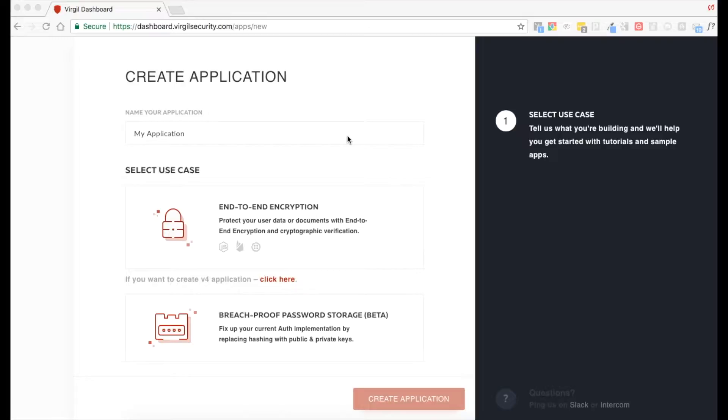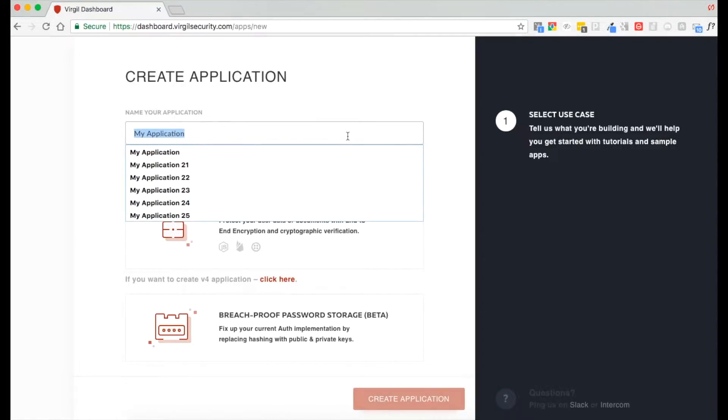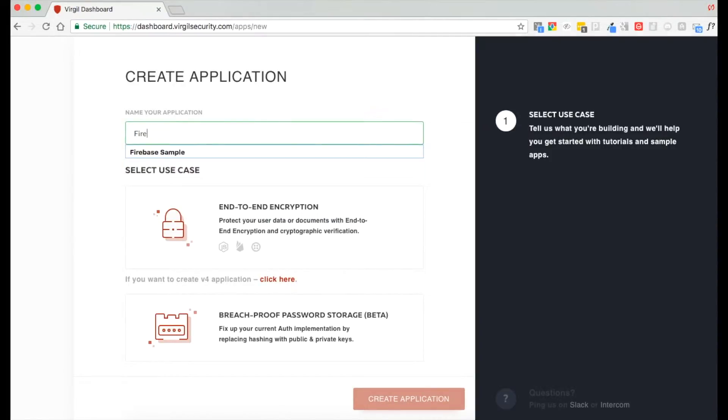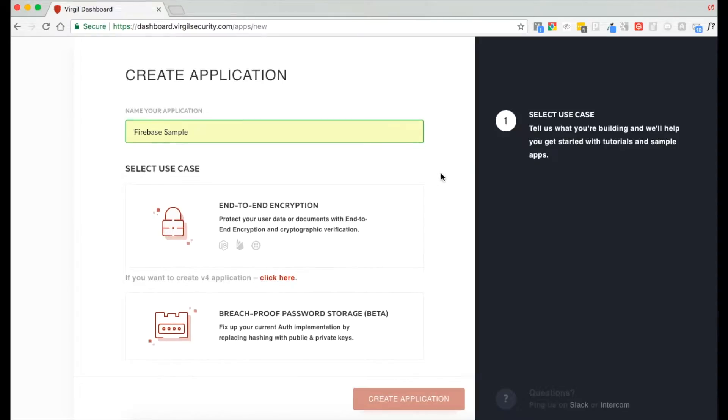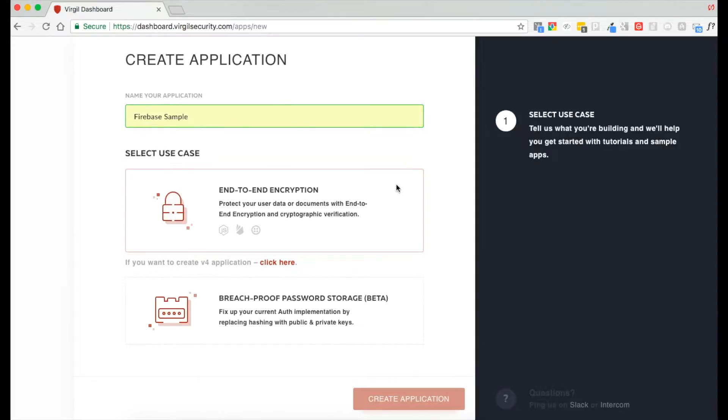On the first page you'll see, select use case. We're going to name our application and then choose end-to-end encryption. You can see the Firebase logo underneath the description.